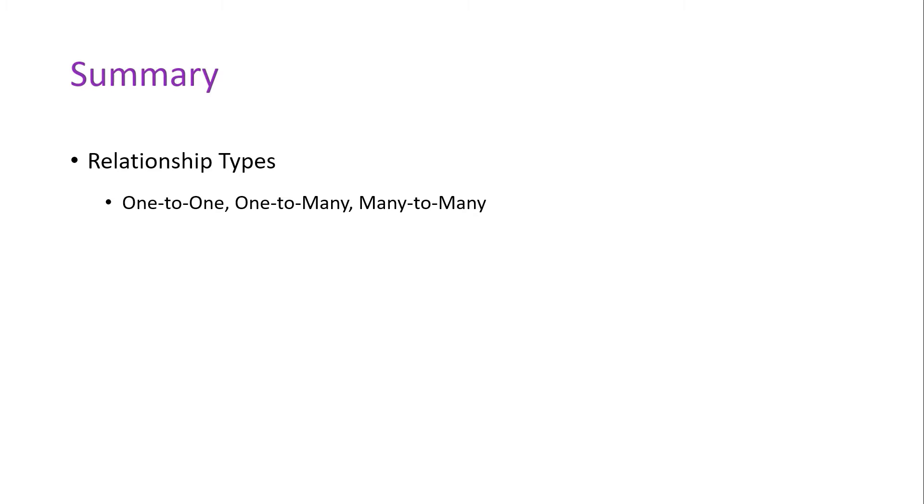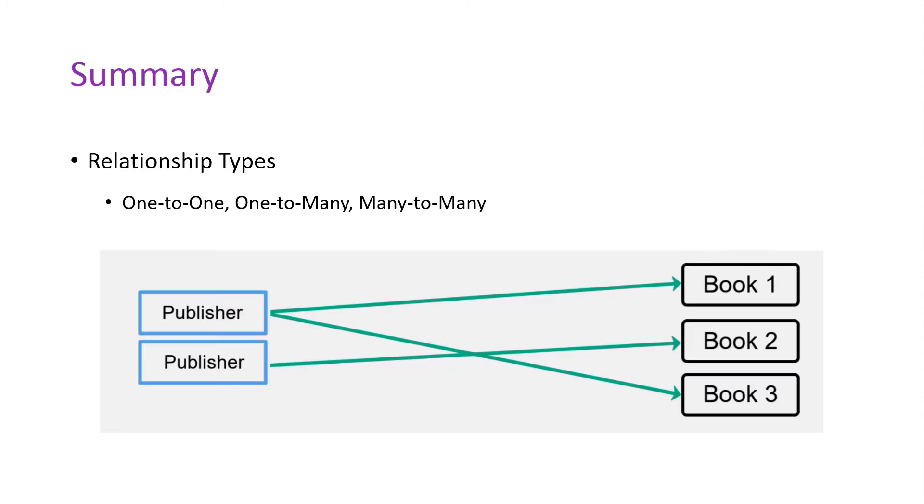An example of a one-to-many relationship would be the relationship between a publisher and a book. A publisher can publish multiple books, but a book can be published by one publisher.